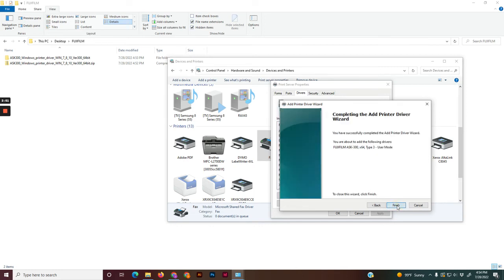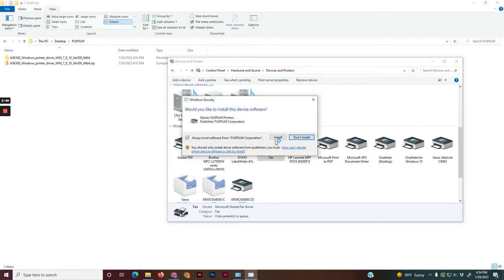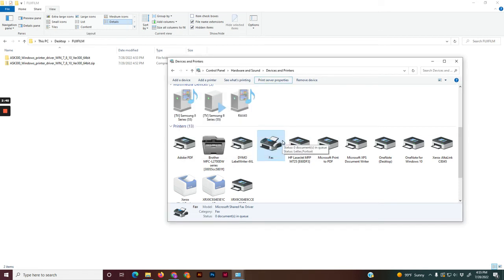Finish. Tap yes. Make sure always trust software from Fujifilm is checked. Tap install, and it should install the printer.